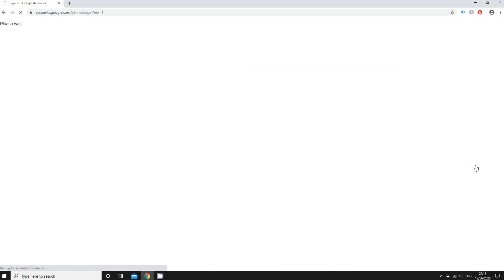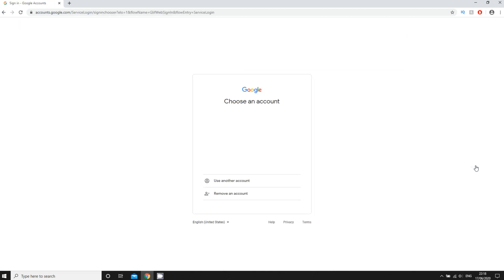Then that will sign you out. If you want to sign in to another account, if you've already got an account here, you might be able to log in or you can just click use another account and then log in like that.